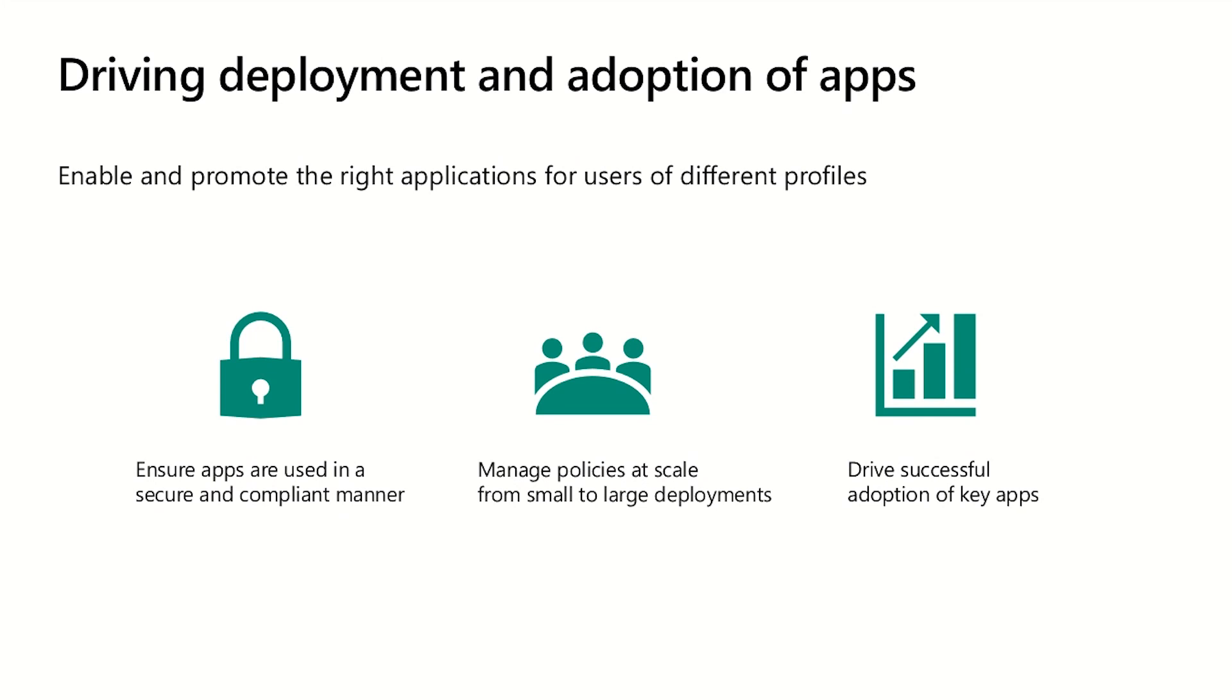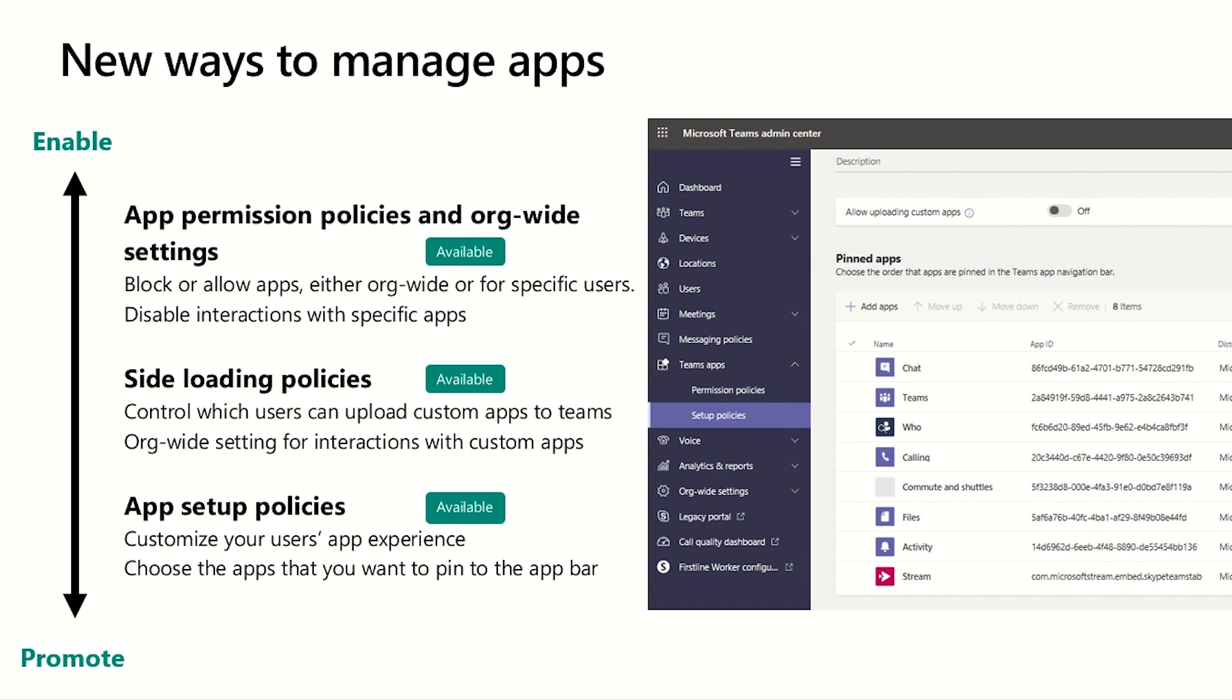Today, we're talking about new ways that you can manage applications within Microsoft Teams. We've recently released a set of controls that allow you to govern the applications that your users have access to, and allow you to promote specific applications for your users so you can ensure that they're going to leverage those within their daily work.